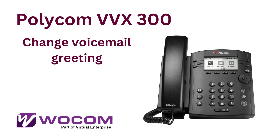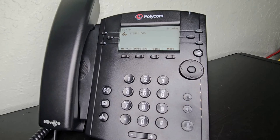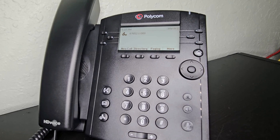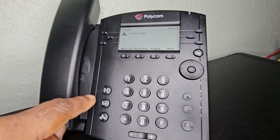In this informative YouTube tutorial, we delve into the process of modifying your voicemail greeting. To update your voicemail message, simply press the messaging key and then follow the audio prompts that guide you through the greeting menu.